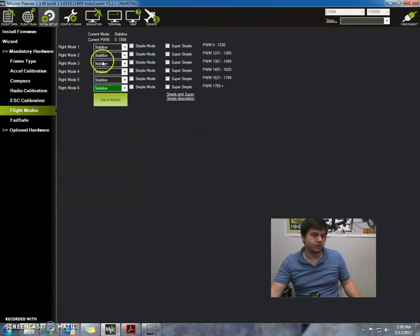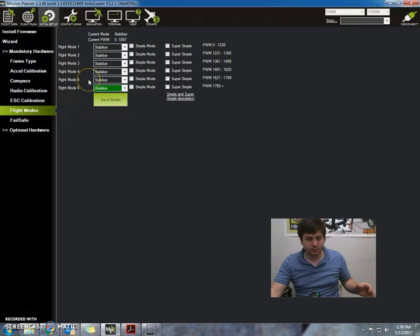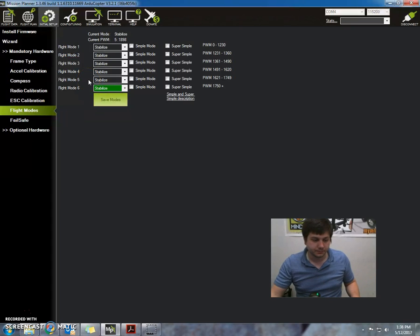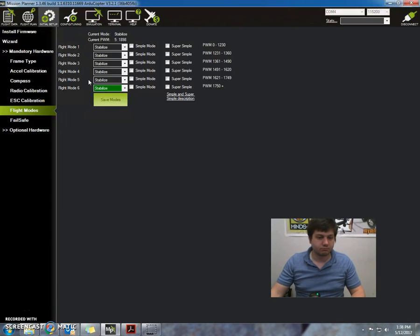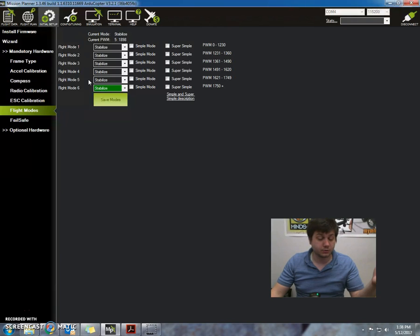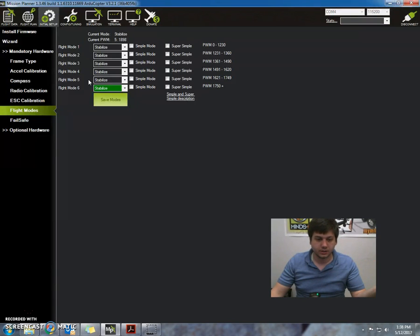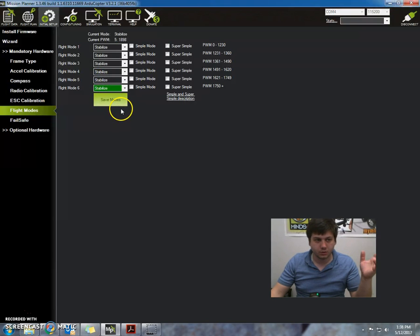Right here you can see I'm all set to stabilize. This is the preferred mode because right now we're just doing initial testing, so we don't want to do any other flight modes right now.